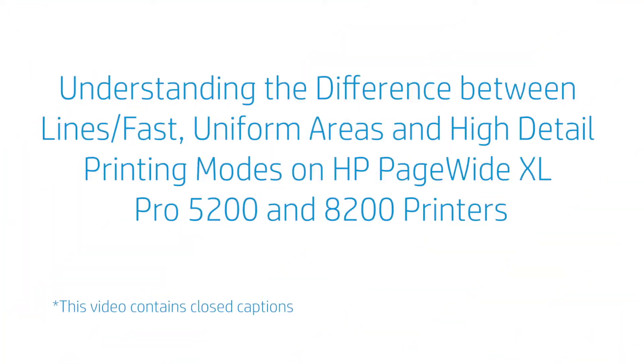Understanding the difference between Lines Fast, Uniform Areas, and High Detail printing modes on HP PageWide XL Pro 5200 and 8200 printers.